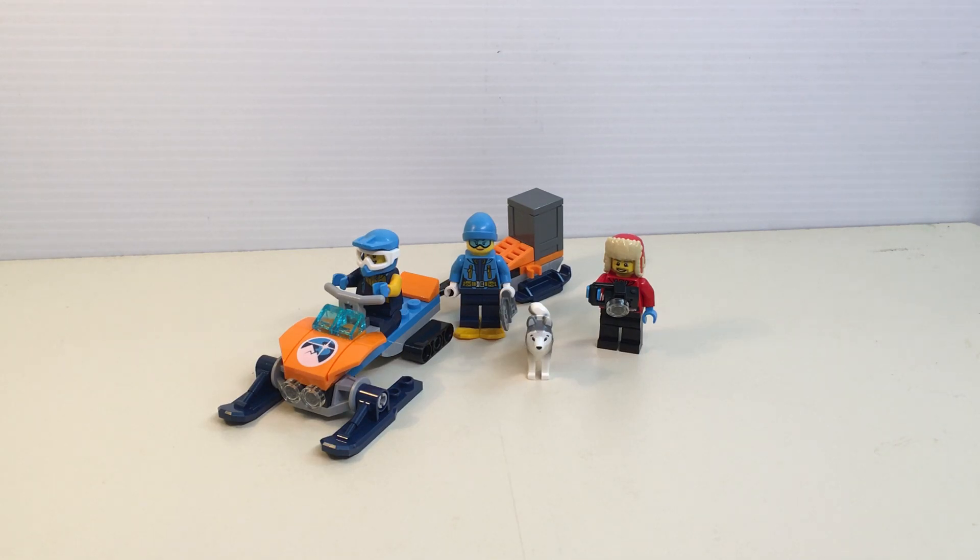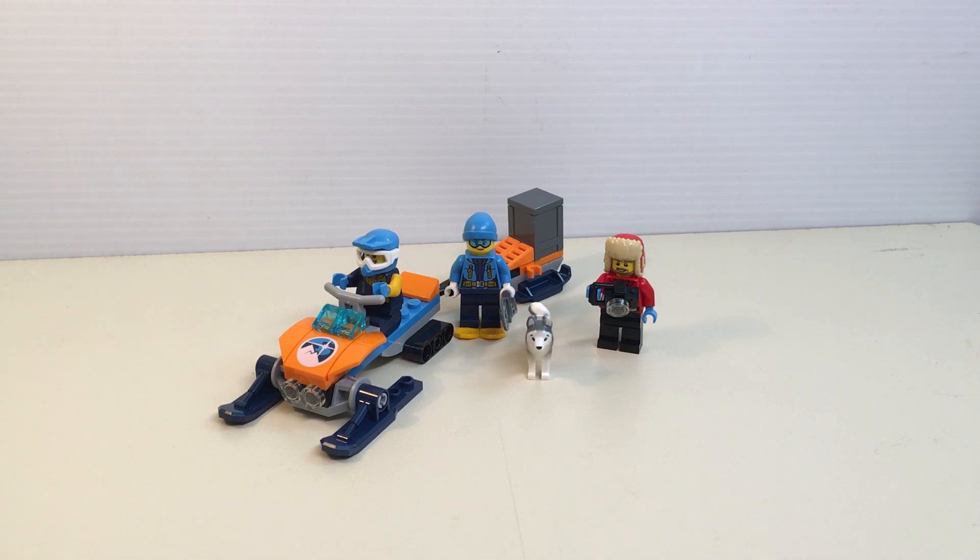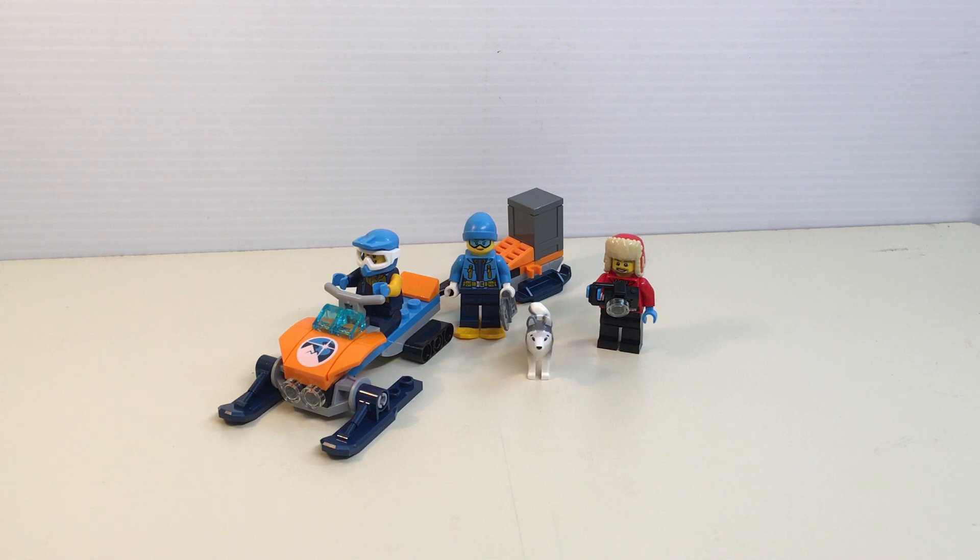Hey guys, what's up? It's David here from the Lego guys coming at you with a review of the Arctic exploration team. It's a Lego City set, number 60191, ages 5 to 12, and it comes with 70 pieces.